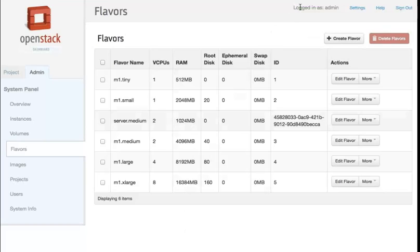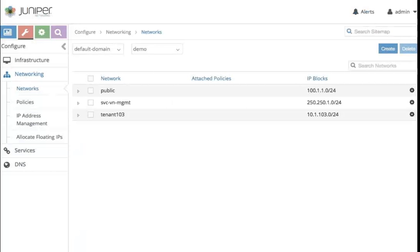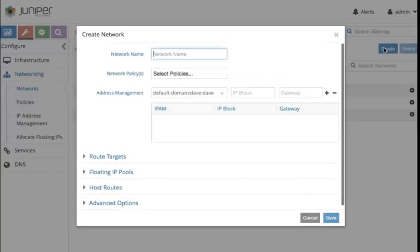Now if I want to create a virtual machine, I need to define the network. The network that I want, I will call green.